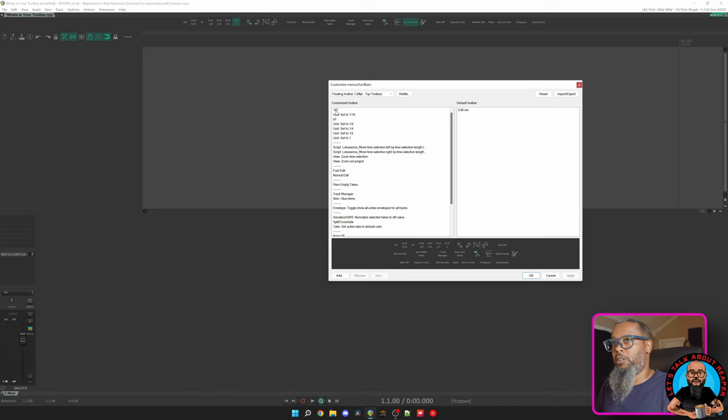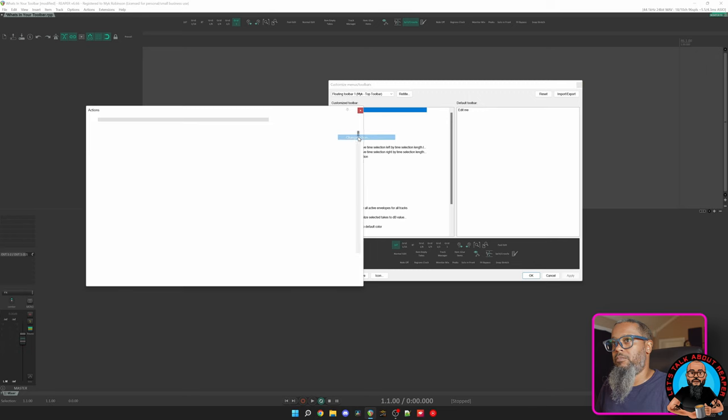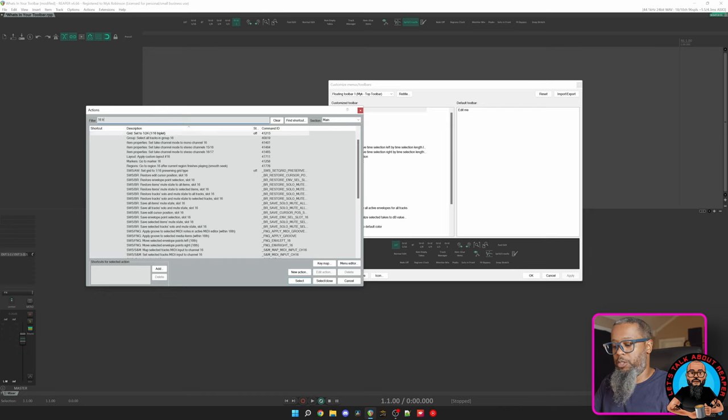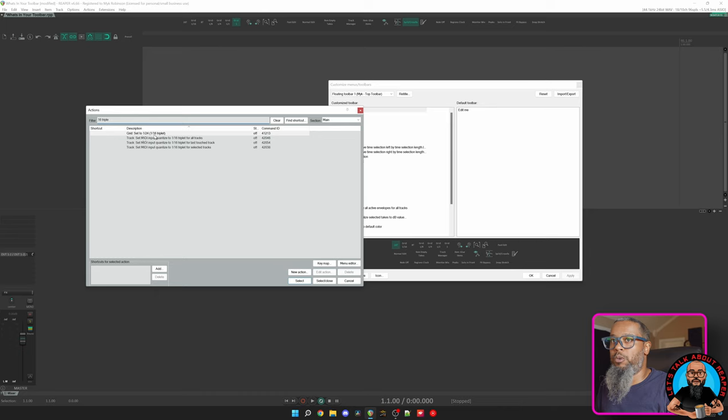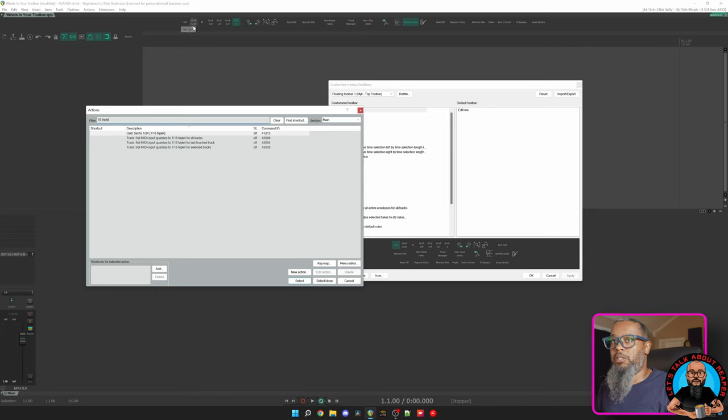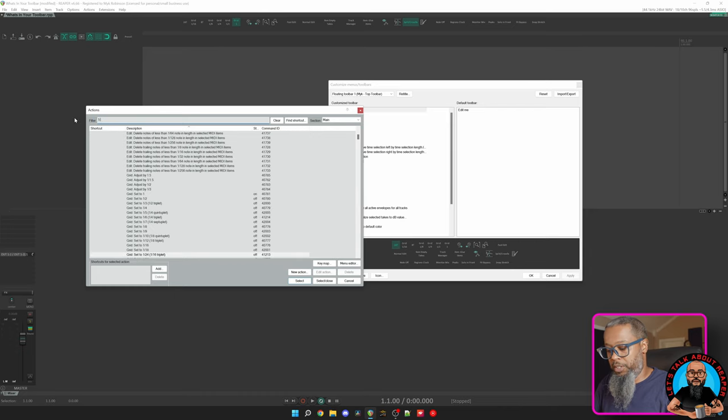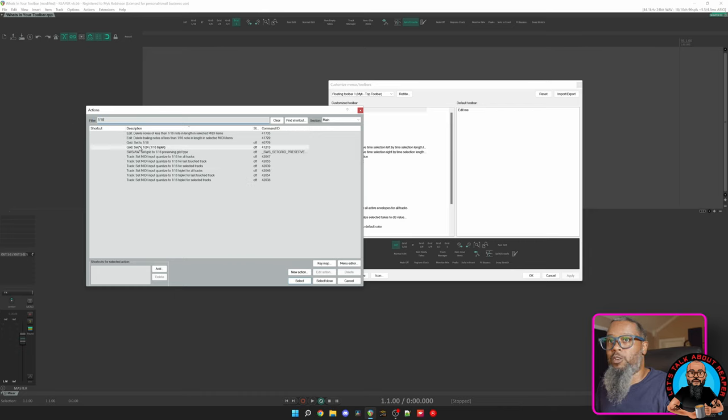If I click 16T, I can right click this and select Change Action. And this brings up my actions list. If I search in the filter for 16 triplet, I see the action grid set to 1/24th or 1/16th triplet. That's the action that I'm currently using for my 16th note triplet grid. My next action is 16th note straight. If I change my filter and search for 1/16th, we now see grid set to 1/16th.